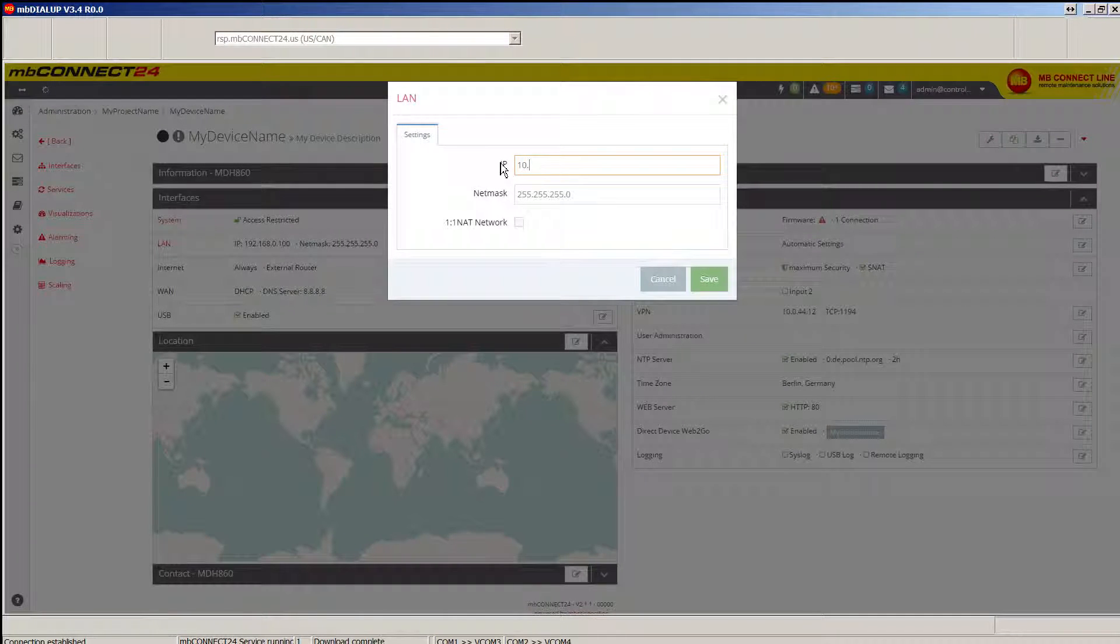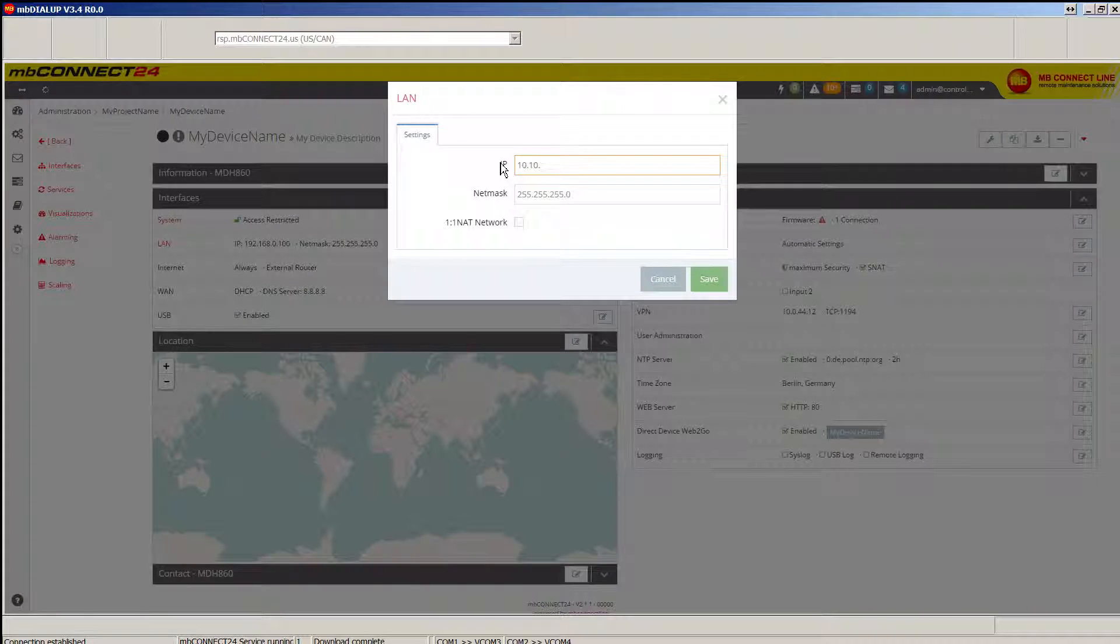You'll want these settings to match with the subnet that you're using for your PLC, your HMI, or your local computer.